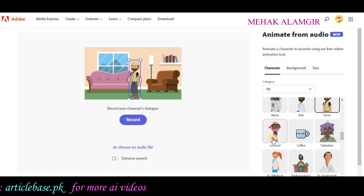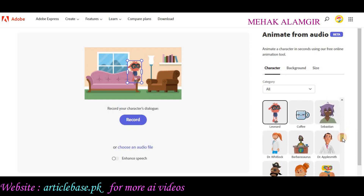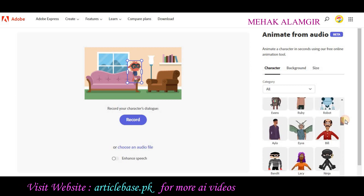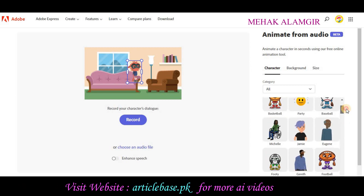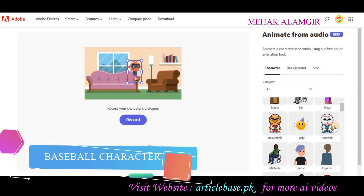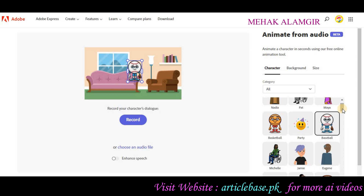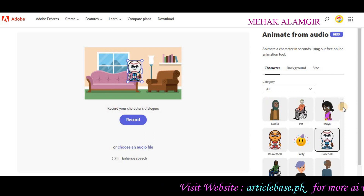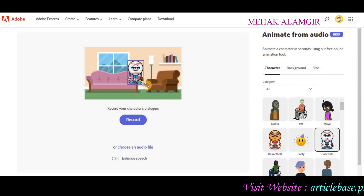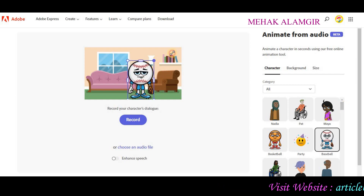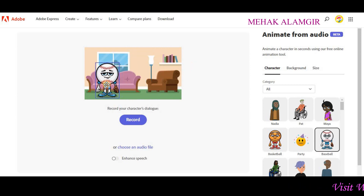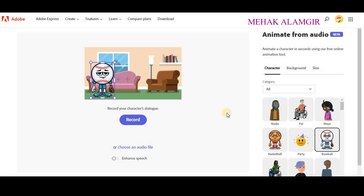The good thing is that any character you choose has full movement. I will create a story around baseball, so I have chosen my character accordingly. This is my main character. If you want, you can increase or decrease your character size — this is completely optional.